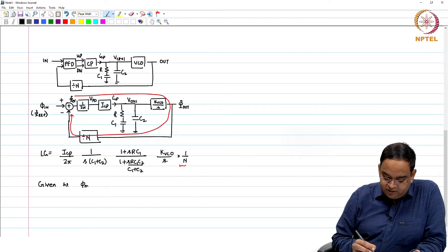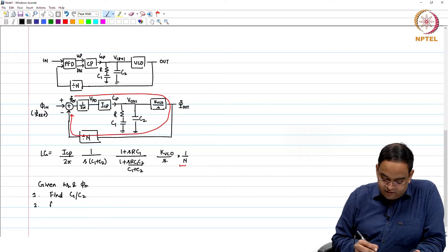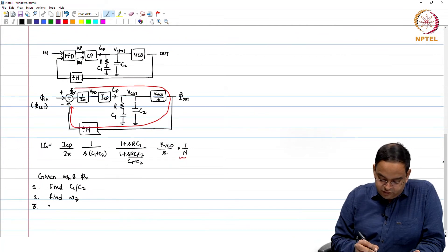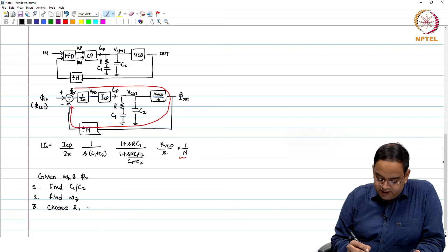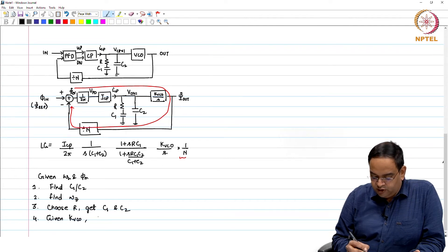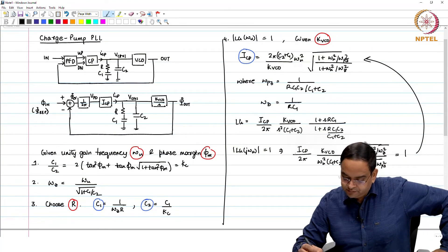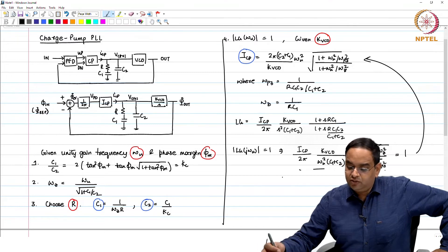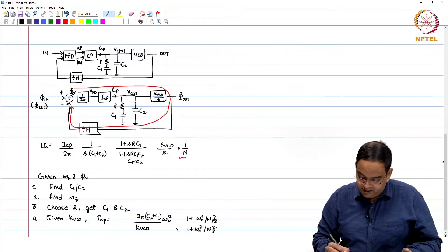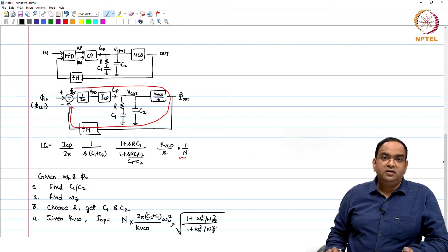Once you know C1/C2, you find ω_z. Third step: choose R and get C1 and C2. Fourth: given K_VCO, you get I_CP. The only difference now is that in the I_CP expression you will also have N — if N is in the denominator of the transfer function, you get N times in the numerator of I_CP.